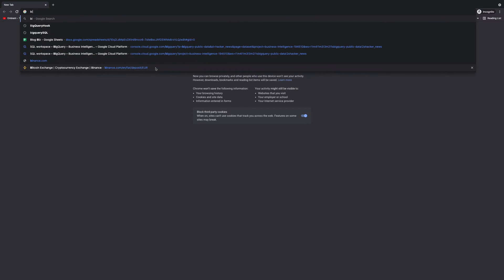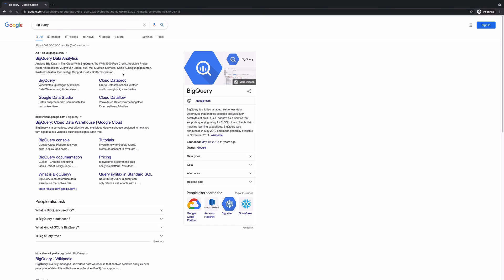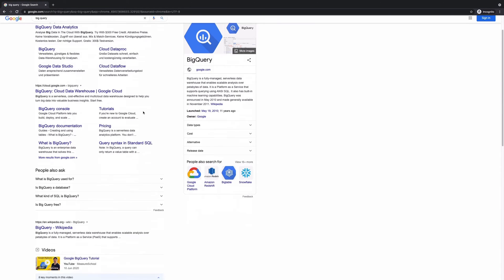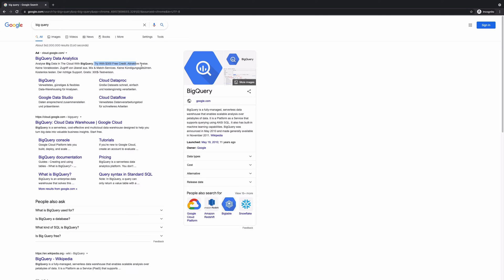So, the first step is actually searching BigQuery. When you search BigQuery, you will see BigQuery data analytics, you probably get something like this. And the whole idea is we're trying to get this 300 free credit. And then we can just go here and click.